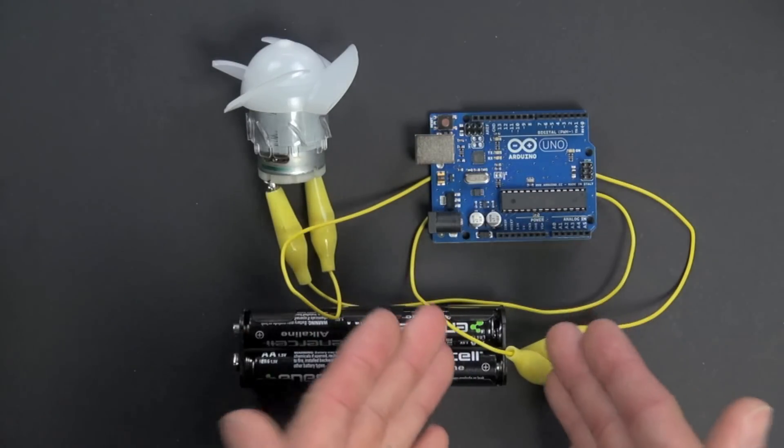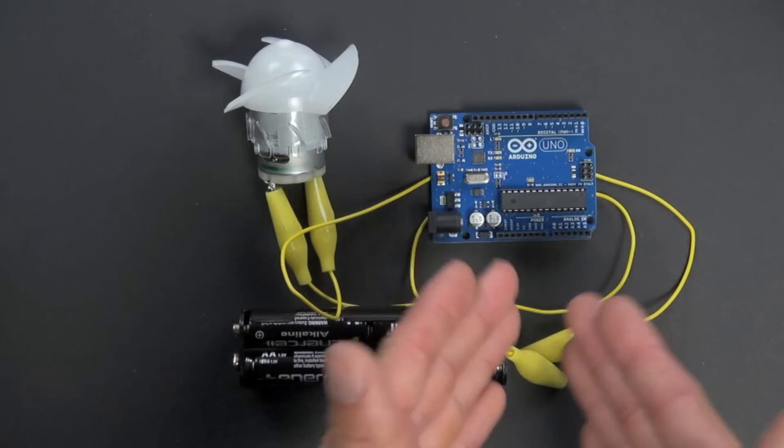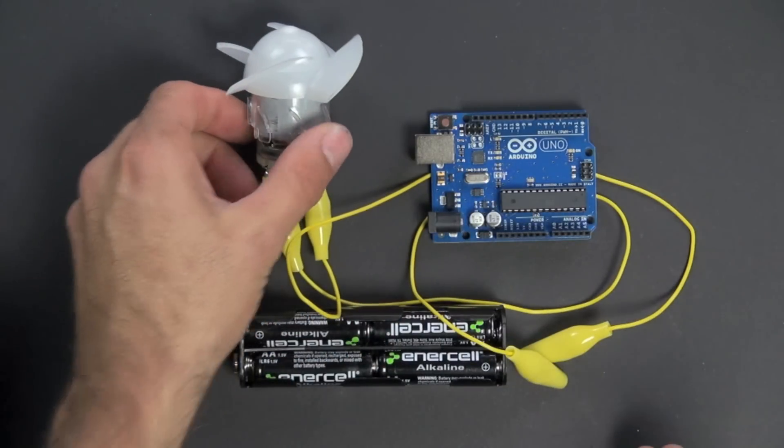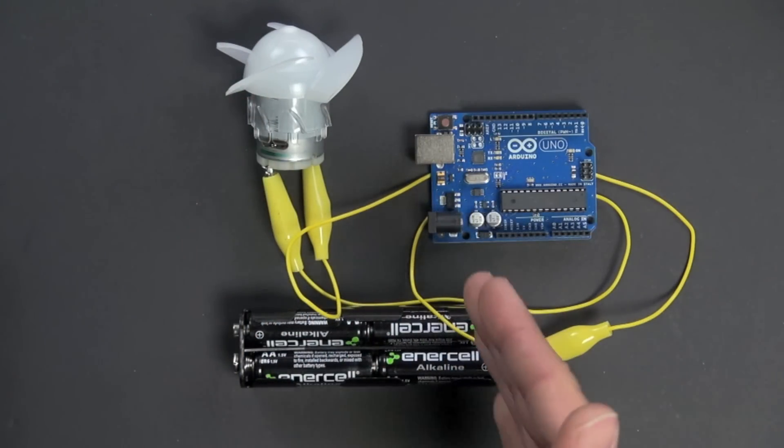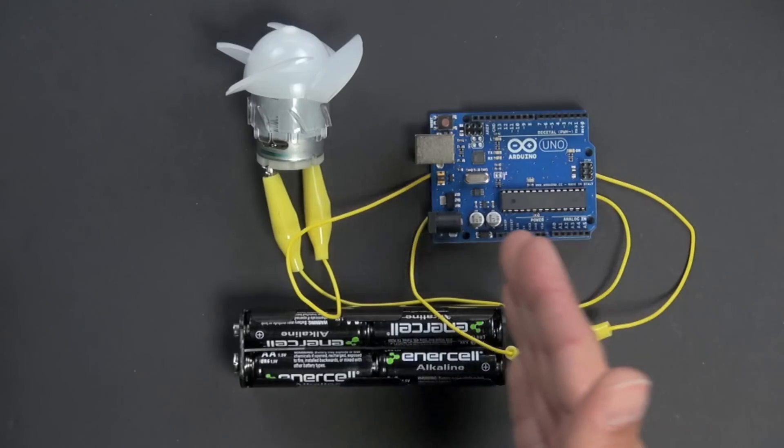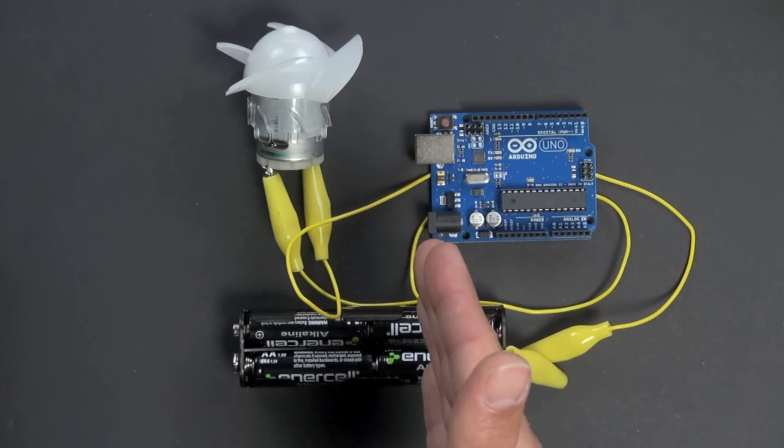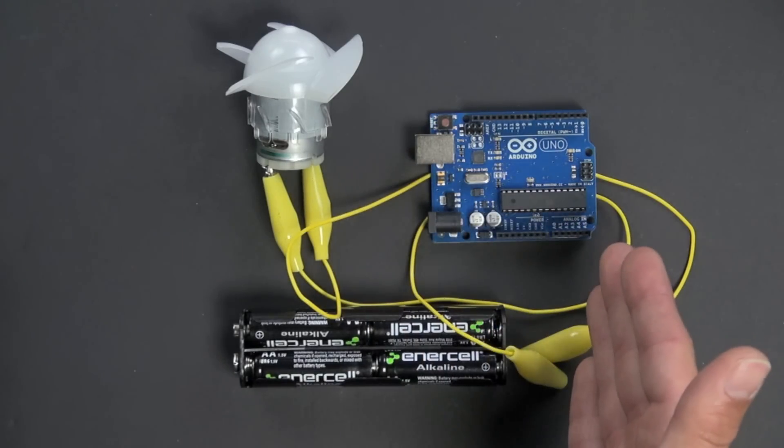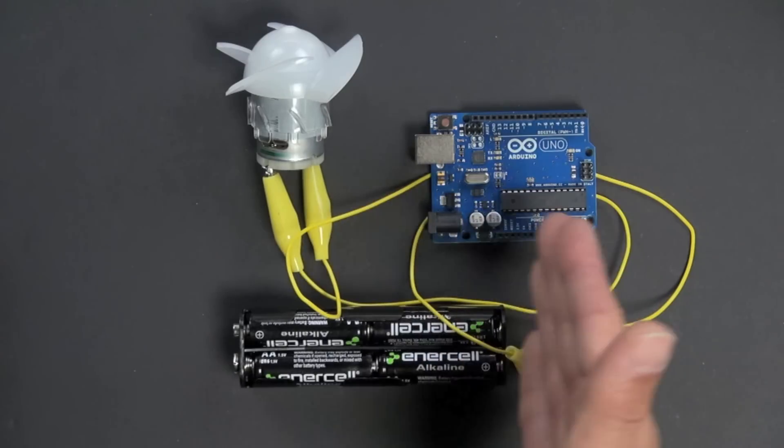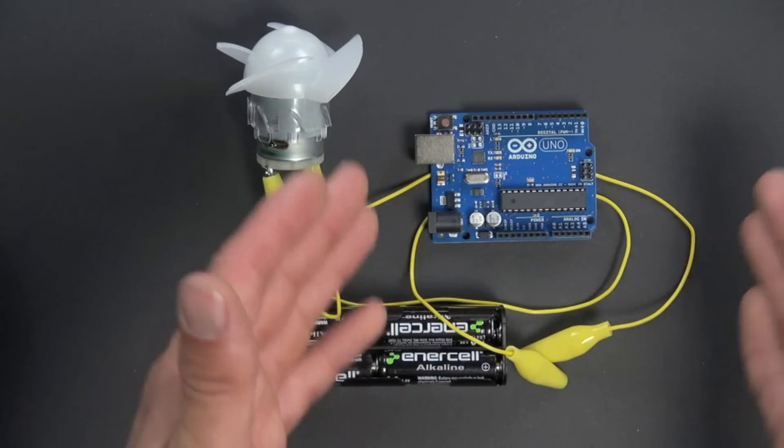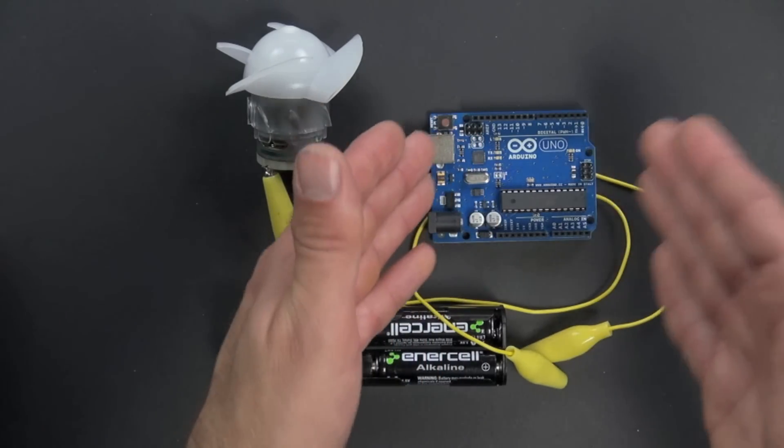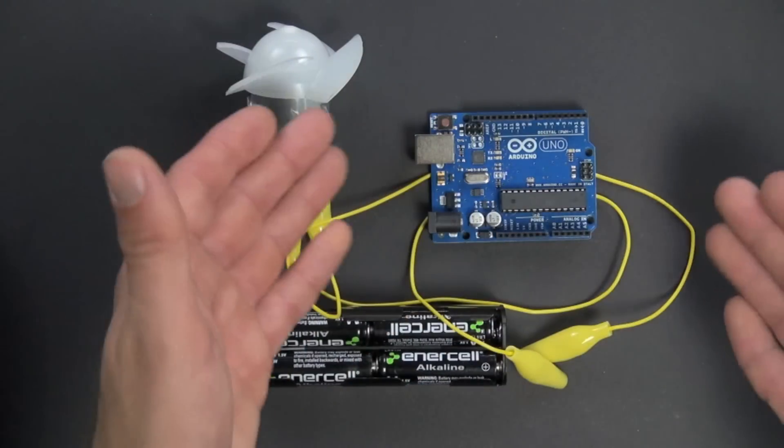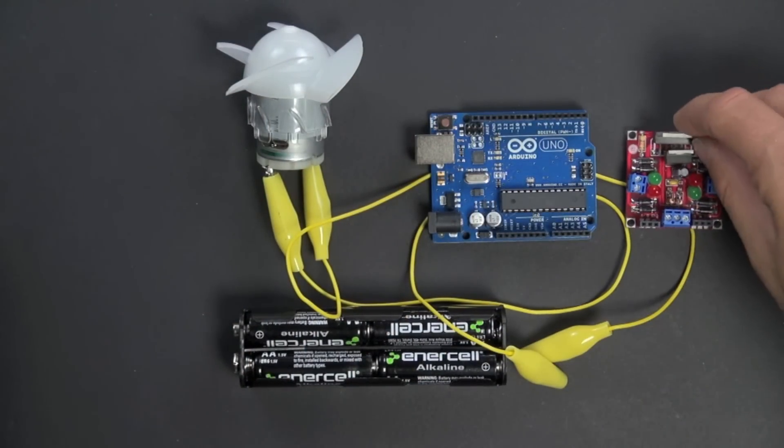We have to have a way to switch the high current of the motor, control it—in other words, a way to turn the high current on and off and a way to control the direction of that high current, the polarity of it, without directly affecting the Arduino. So we need another device to do that, and that device is called a motor controller.